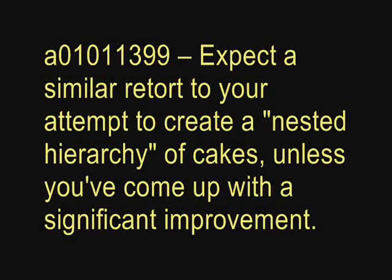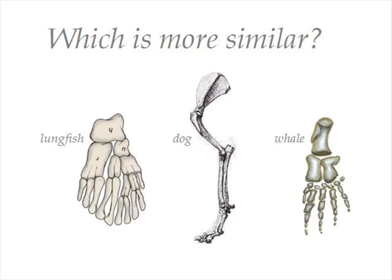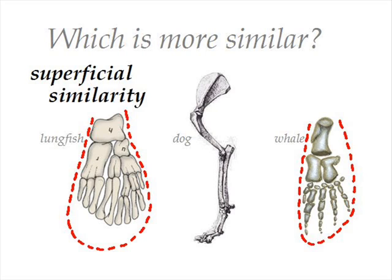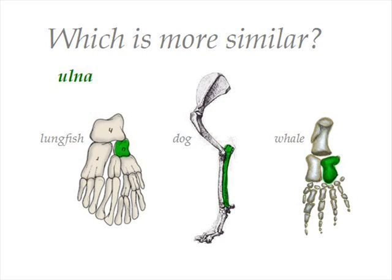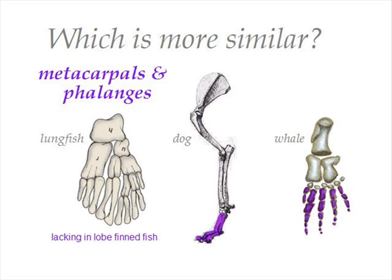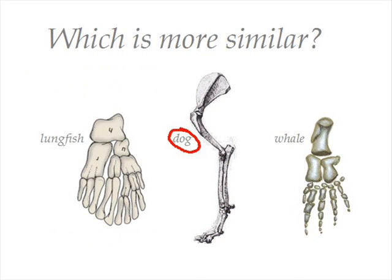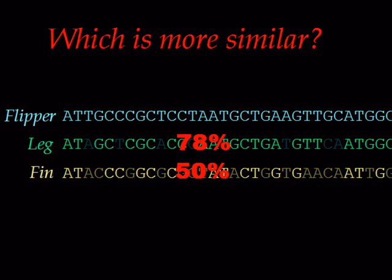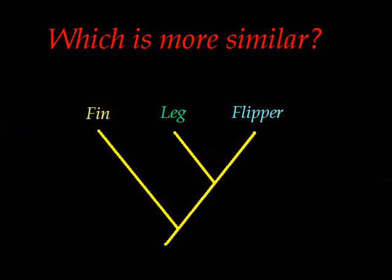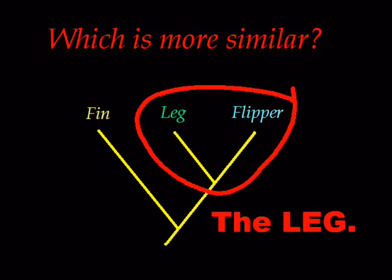And when they object that evolutionists do the same thing when we claim that superficially similar traits can arise by convergent evolution, they likewise fail, because we have empirical evidence to back that up. When we examine their morphological and genetic basis, we see that their similarities are only skin deep, and these features are, at a fundamental level, entirely different.